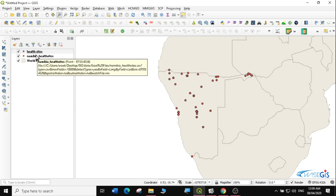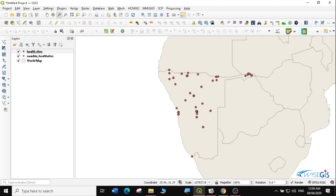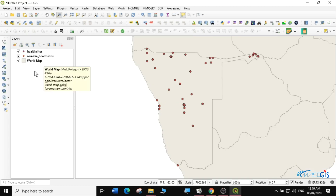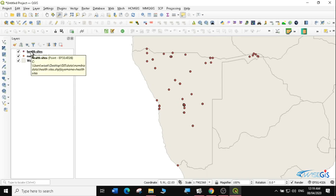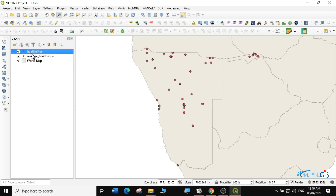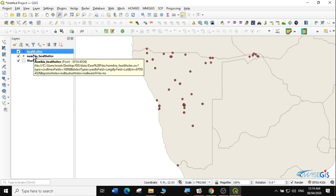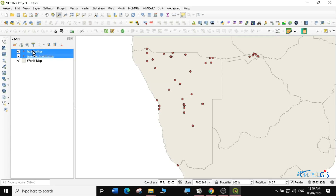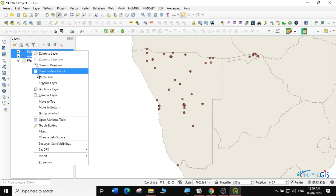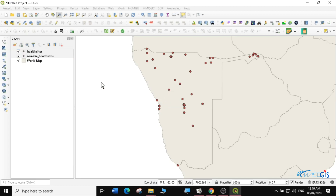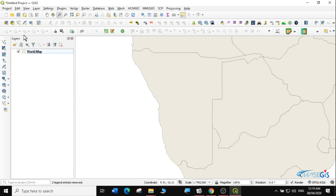Now let's look at another way of bringing CSV into QGIS. The second method involves first saving the layer as a CSV, then installing a plugin that will guide us on how to bring this CSV into QGIS. I'm going to remove these layers because we want to do the task fresh again. I'll leave the world map. The first thing is to install a plugin — we'll click on Manage and Install Plugins.